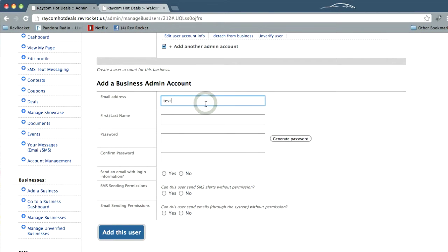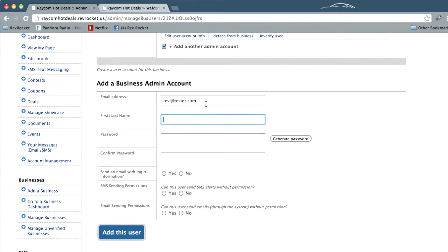So let's go ahead and set up a fake account. That'll work.